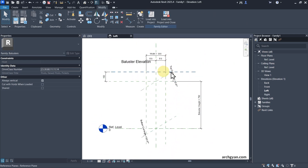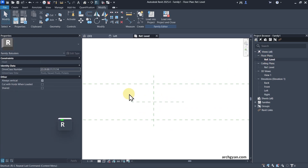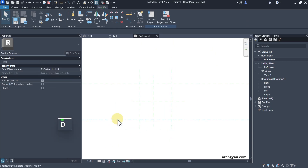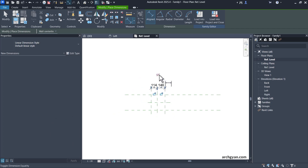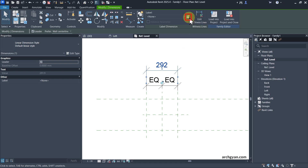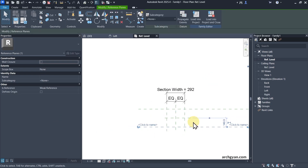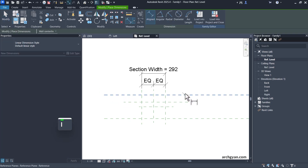Now we're going to add some dimensions in our floor plan. Let's go to the floor plan and create the Section Depth and the Section Width. We need to create some reference planes and use the dimension tool. Let's make this equal as well. Let's make this parameter the Section Width, and create another reference plane for the Section Depth.